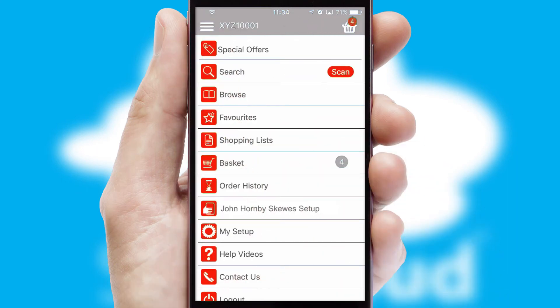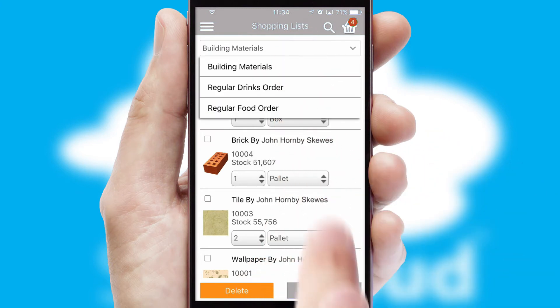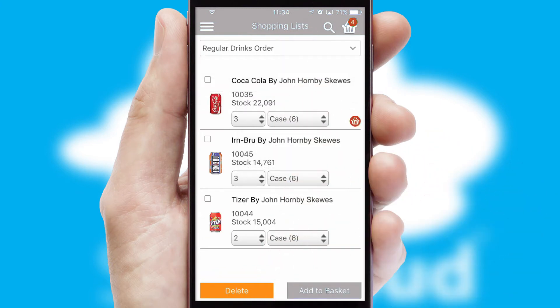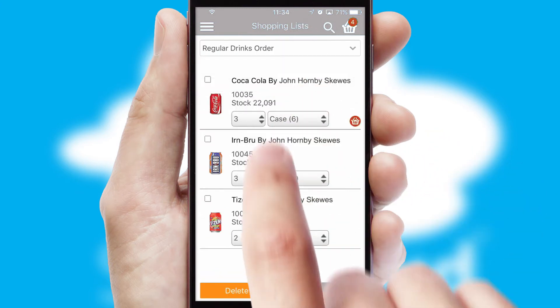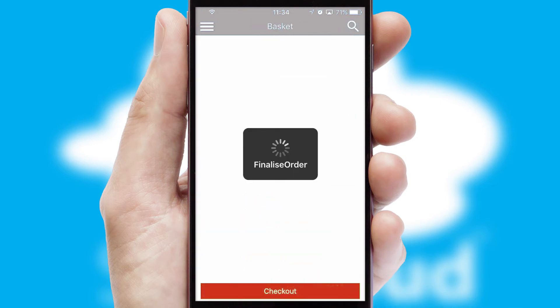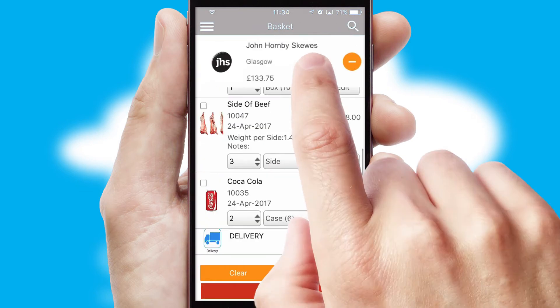Both suppliers and customers can set up and maintain shopping lists, often based on purchase history or recommended items. Once the basket is complete,